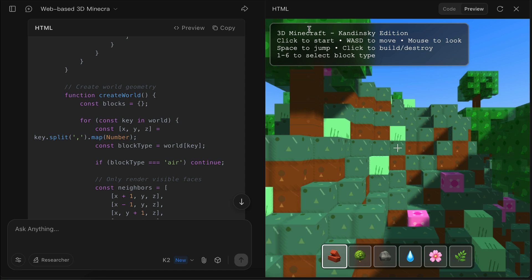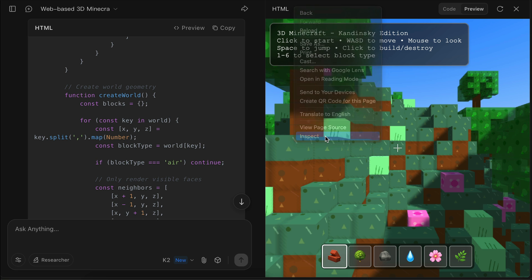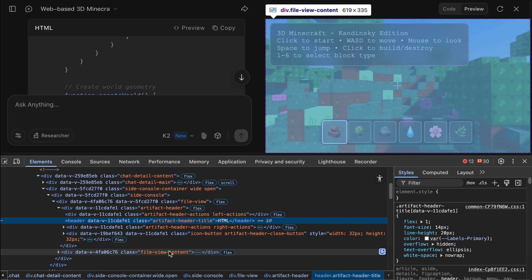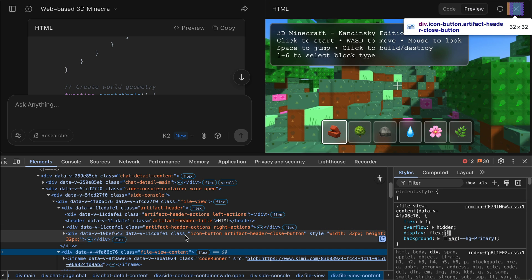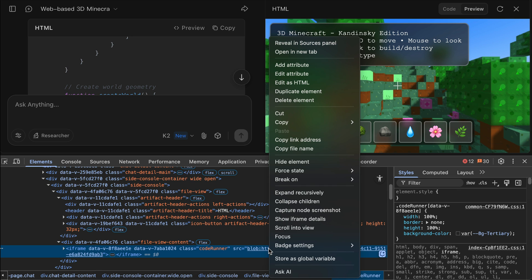Let me do it slowly so you can do it as well. First, right-click on the browser and select inspect element. Then look for this file view content div and expand on that line. You should find a blob URL as shown here. Just right-click on the URL and select open in new tab. Now the result is open in a separate tab like this, so let's test this demo.